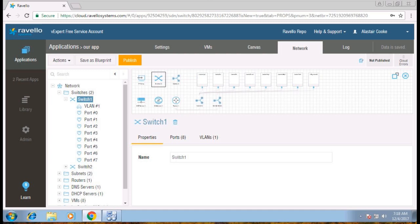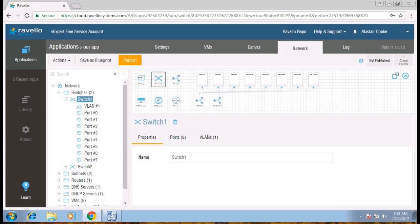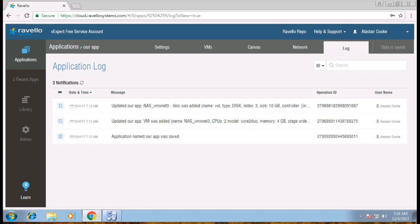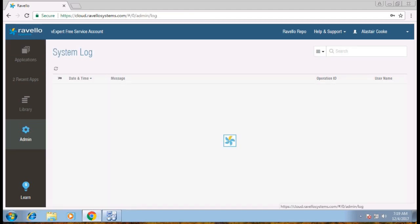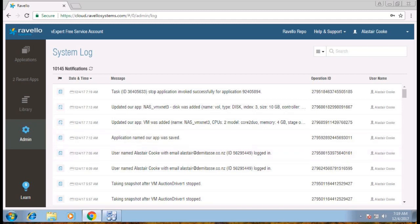We've also got a log of every activity that's been taken. So you can just go here and search — every action that has been done in the app will be in the log. You can also get the log here, and you can see the entire log of all the organization.